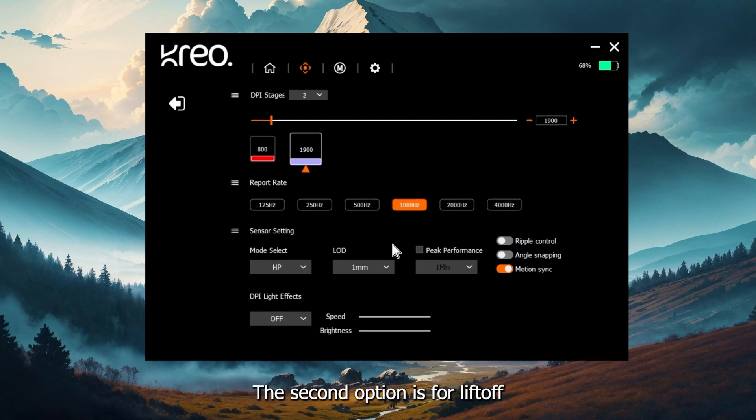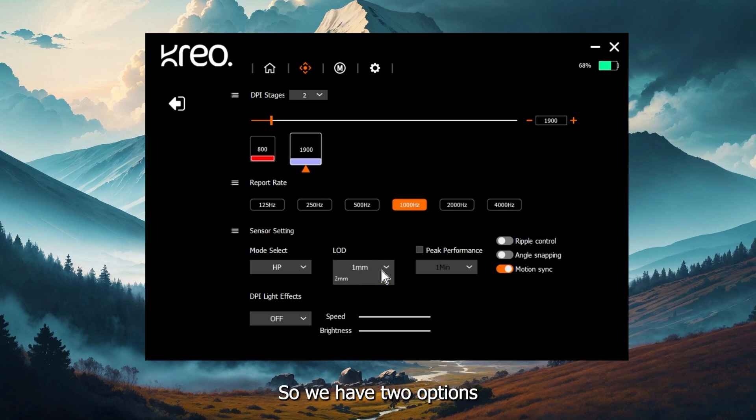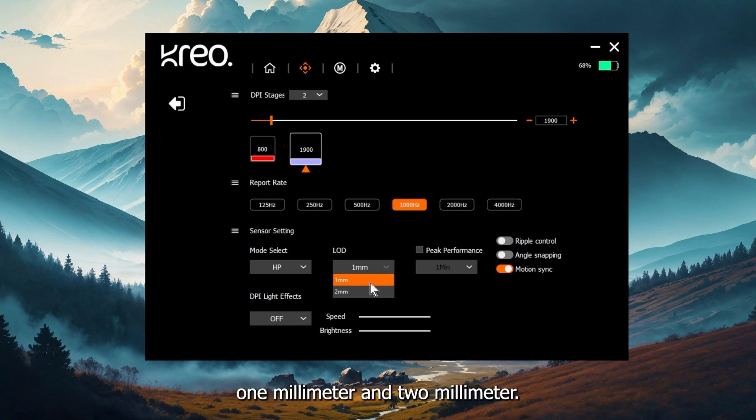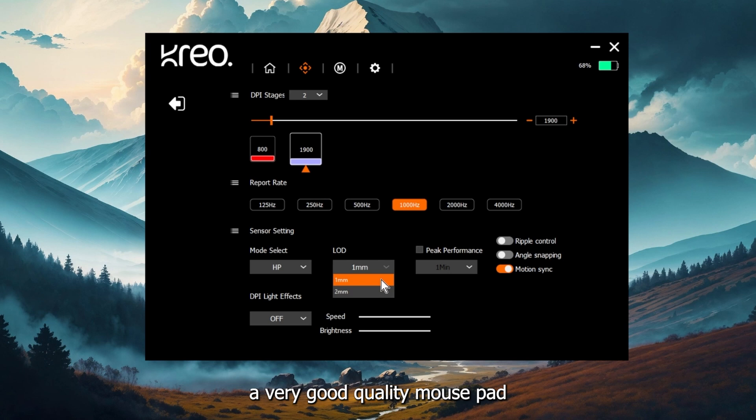The second option is for lift off distance. You can set at what height setting the sensor stops tracking completely. We have two options, one millimeter and two millimeter. My recommendation would be if you are using a very good quality mouse pad, set it to one millimeter.